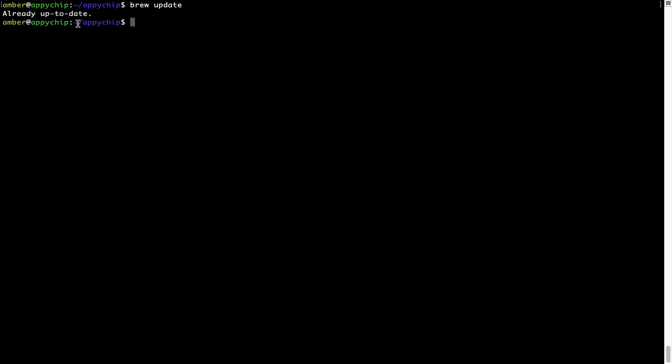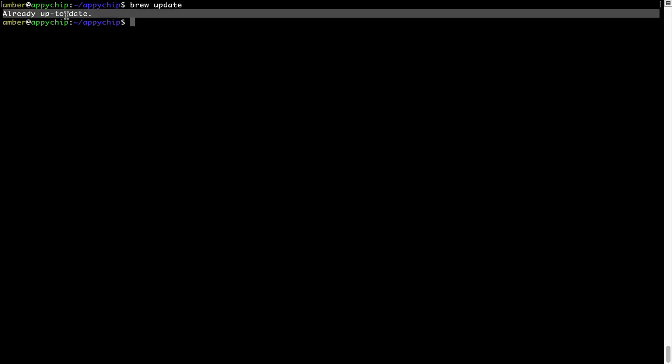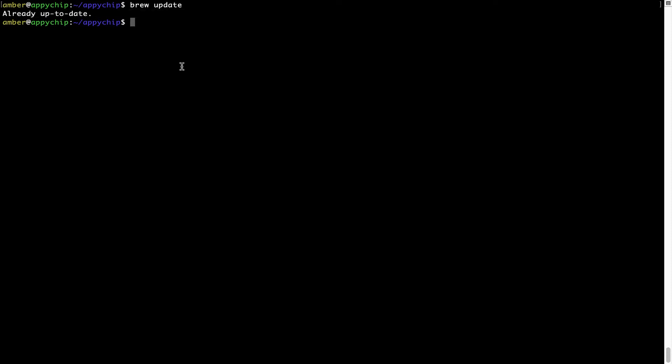As you can see, my local Brew database is already up to date because I just installed Brew on my system. Now to install the app, let's run the brew install command. Mind you, if during installation, if you're prompted to enter a password, enter your Mac user's password to continue.